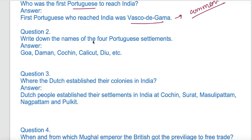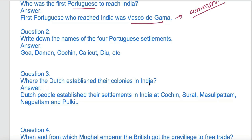Let's write down the names of 4 Portuguese settlements — the areas that the Portuguese have been given as their land: Goa, Daman, Cochin, Calicut, and Diu.